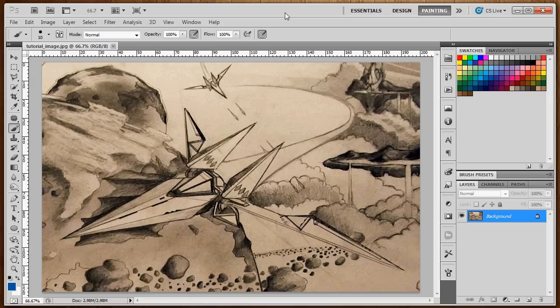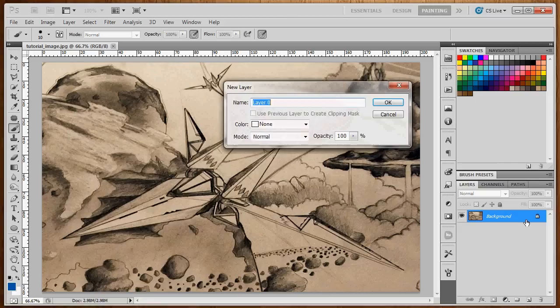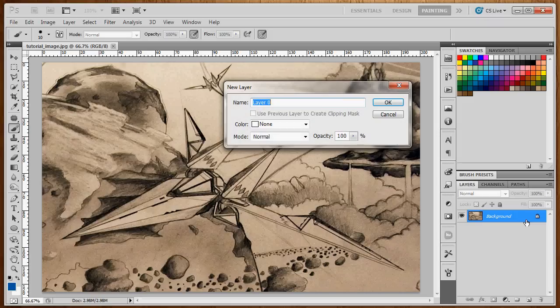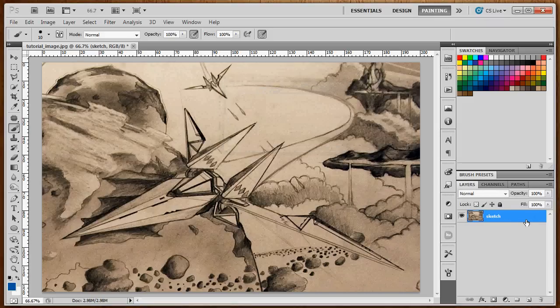When we open that image, the first thing you'll notice, it's only one layer and that layer is a background layer that's locked. We can't have this because we need to modify that layer's properties. So right away, we need to double-click on that layer, name it Sketch, name it Lines, name it whatever's easy for you to remember that layer by.